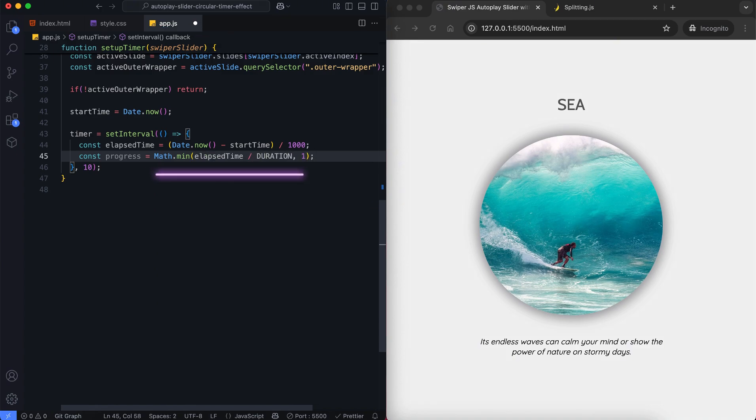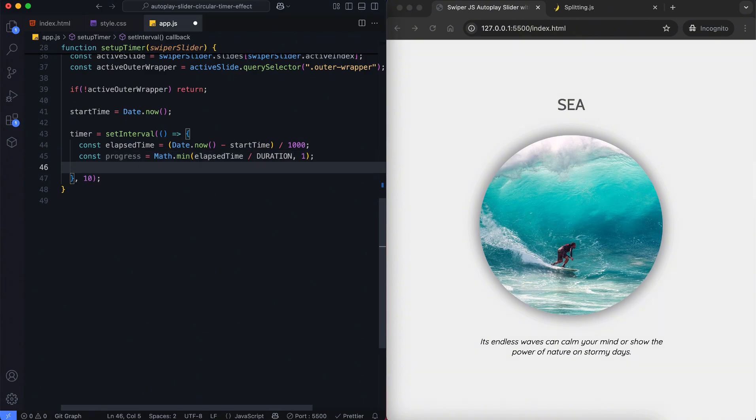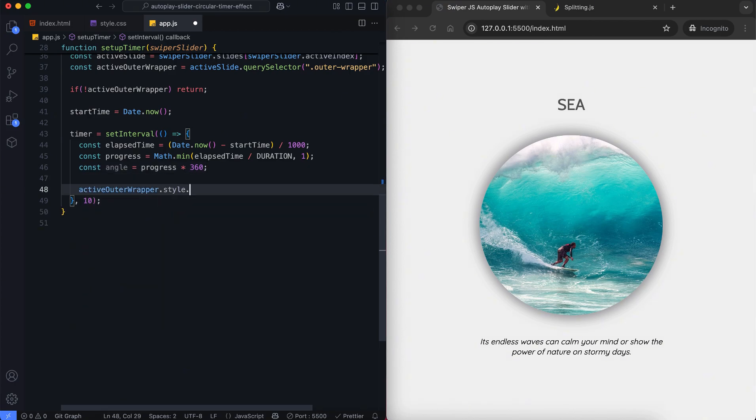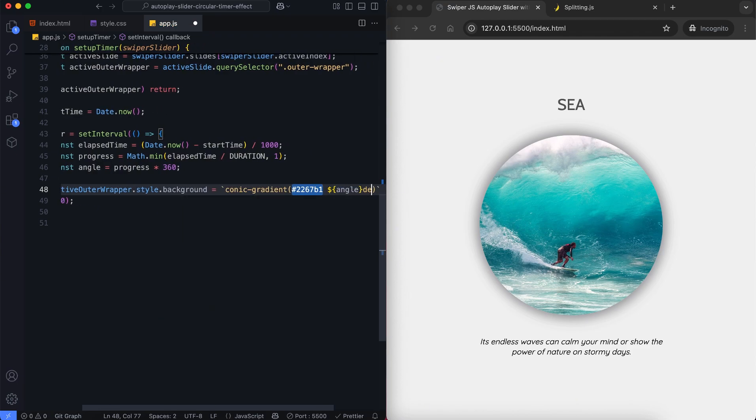We use this method to make sure the progress never goes above 1. Then we calculate the angle by multiplying the progress by 360 degrees. This angle shows how much of the circle should be filled. We update the outer wrapper background with a conic gradient using this angle.